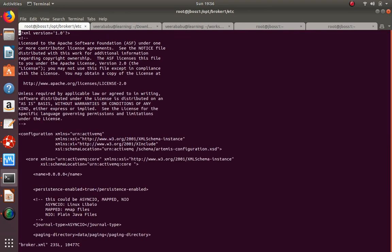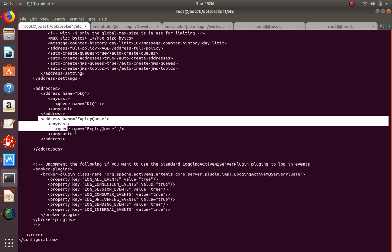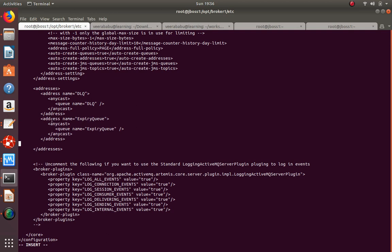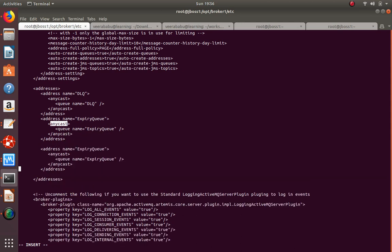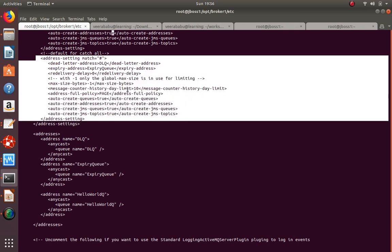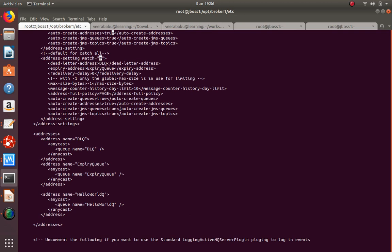In etc/broker.xml, at the end you can see the default DLQ and Expiry Queue configuration. I'll copy one of these entries to create a new queue. The queue has an address and a queue name. 'anycast' is used for queues and 'multicast' for topics. My new queue name is 'helloq'. The address by default uses the same name, so any messages sent to 'helloq' will be stored in this queue.